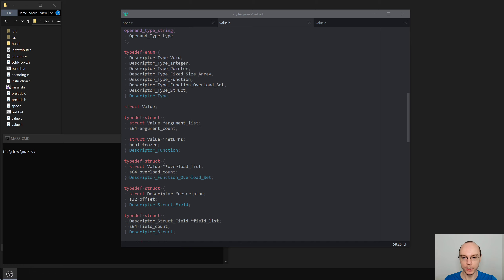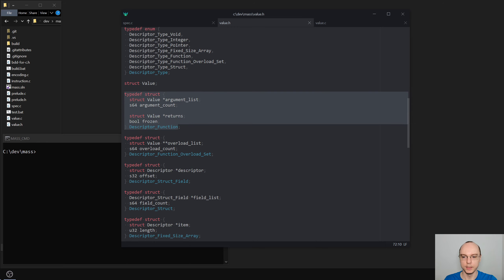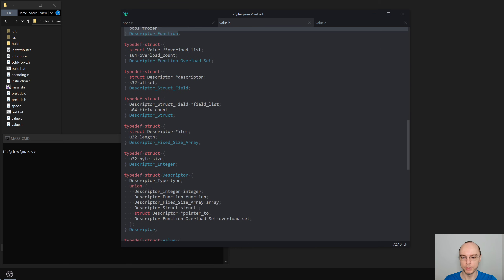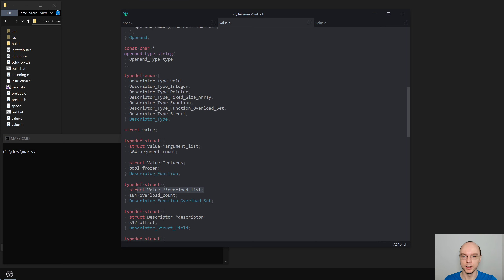In that video I mentioned that right now we have this very strange situation where we sort of need to put values as part of a descriptor, which kind of doesn't make much sense. Because a descriptor is supposed to be something that you put on a value to describe its type. But then for function overload sets, for some reason we now need to put values as a part of a descriptor. That's just not good design and leads to confusion and all kinds of other problems.